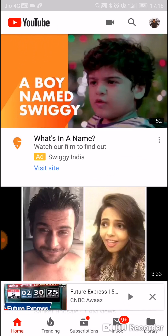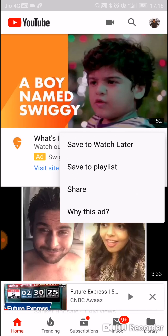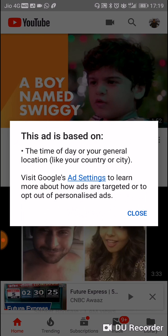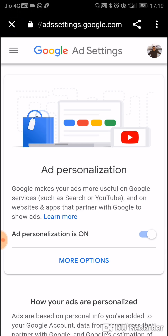Once you see an ad in YouTube, you have to click on the short menu on the right. You can see there are four options. There is a 'Why this ad' option. When you click on 'Why this ad', it will ask you to visit the ad settings page. Once you click on the ad settings page, there you go.